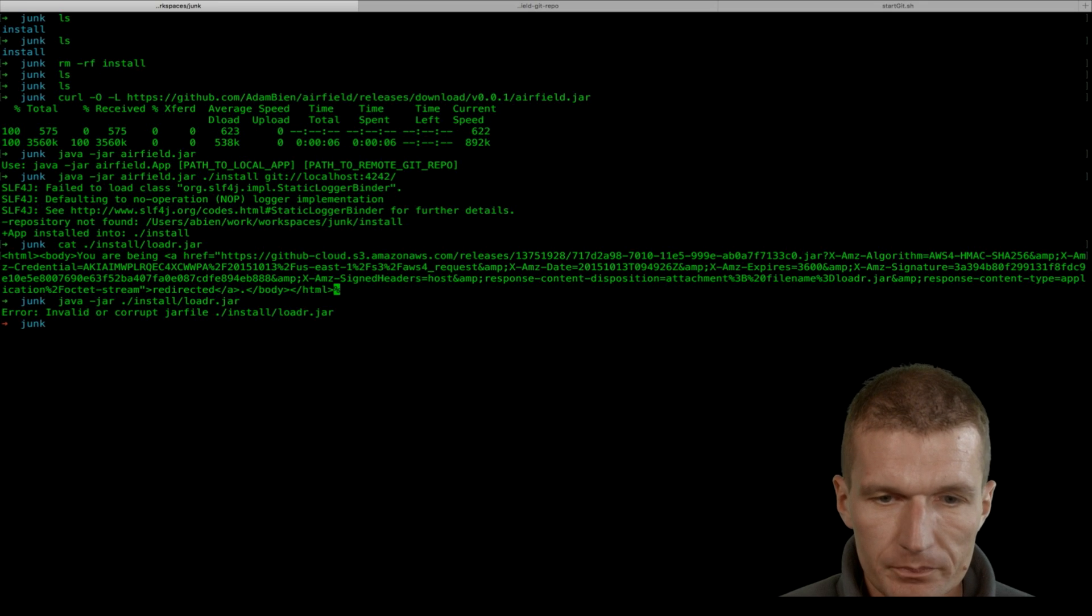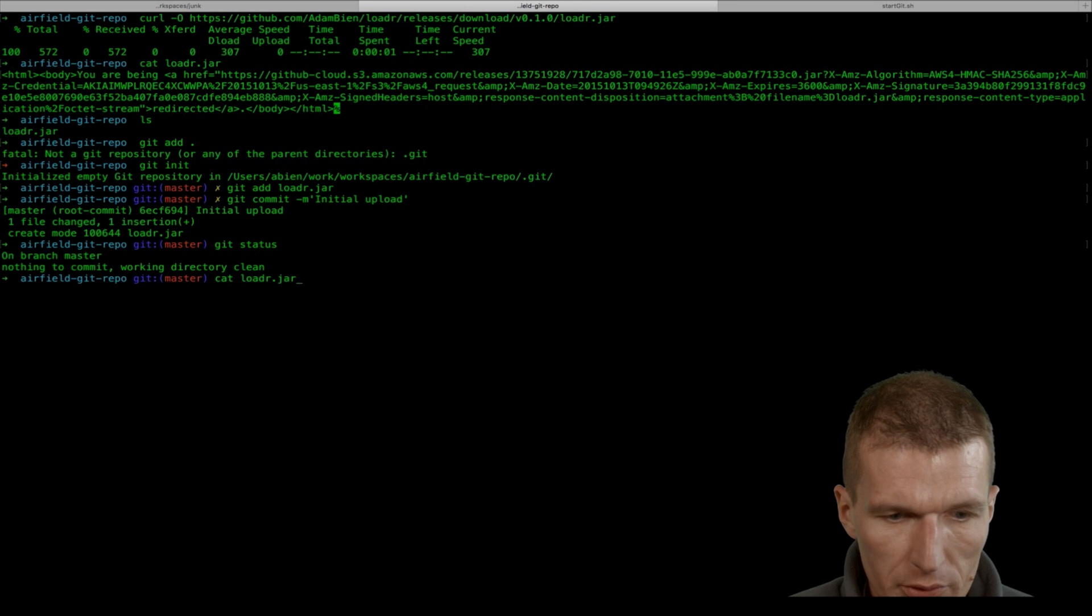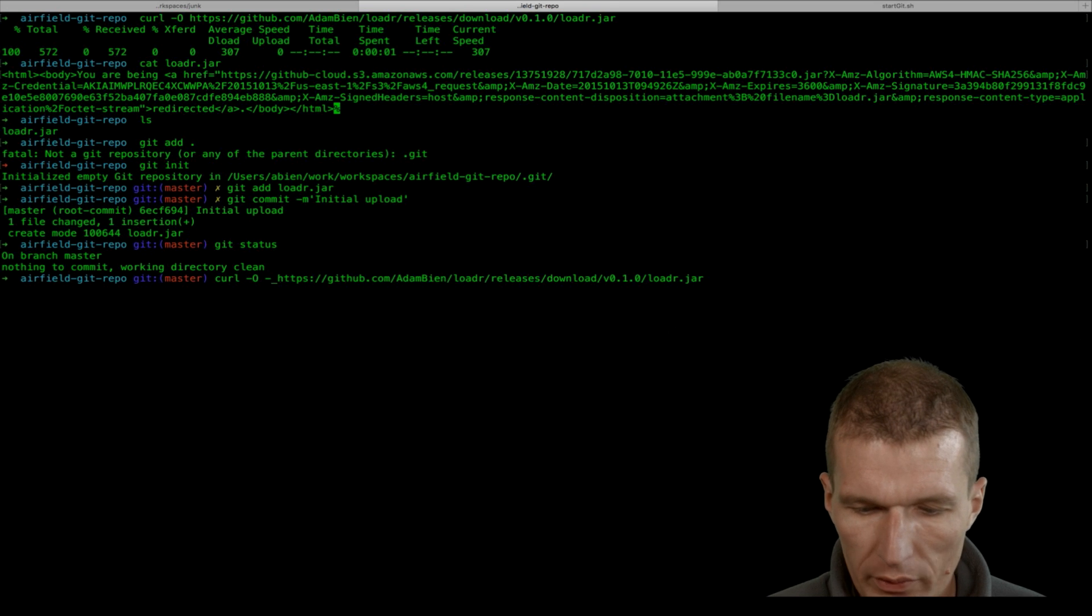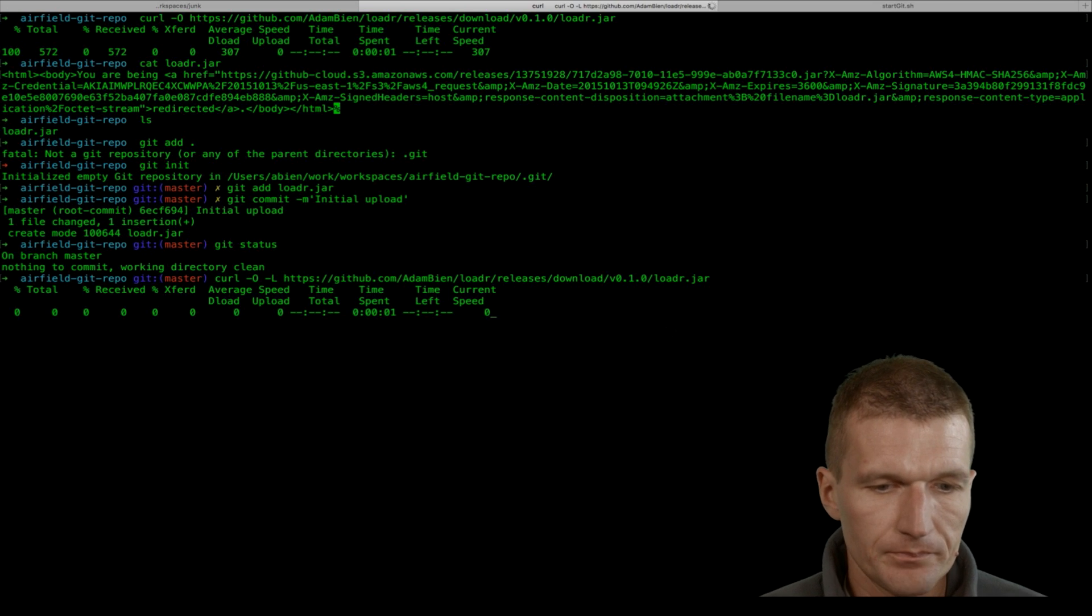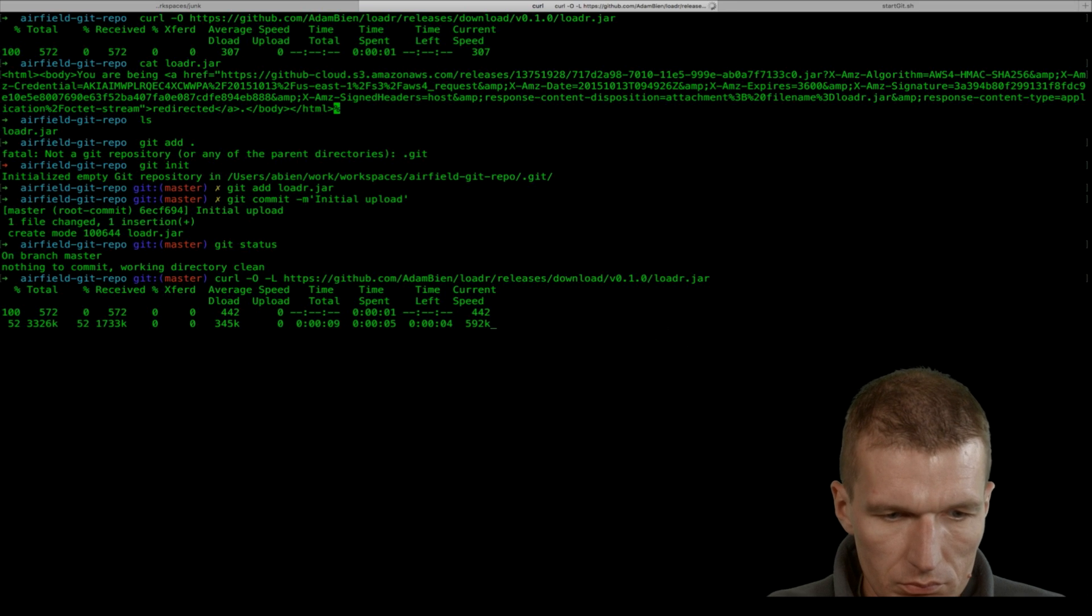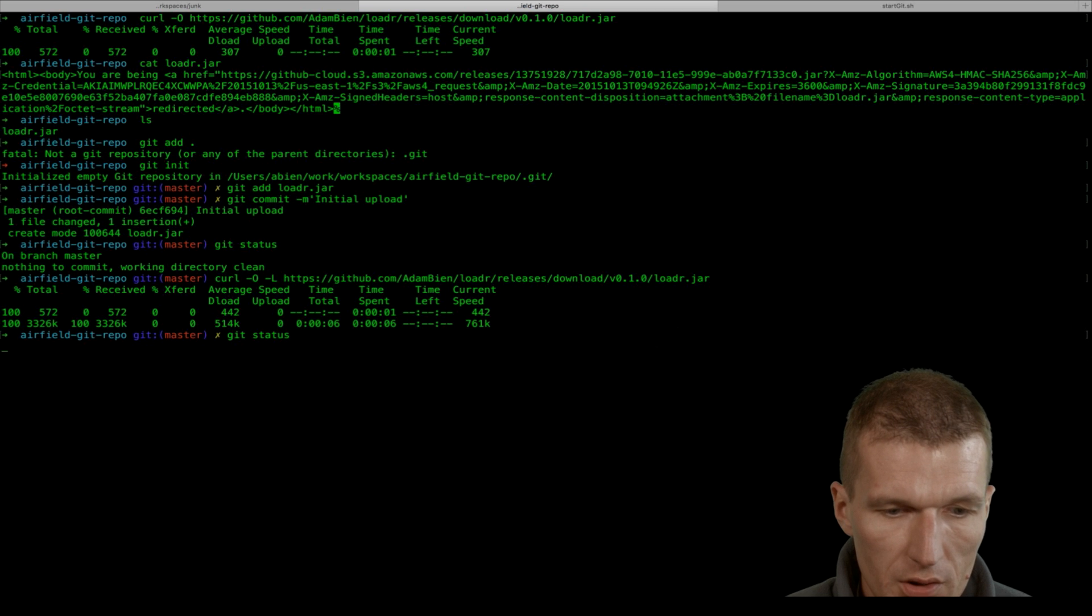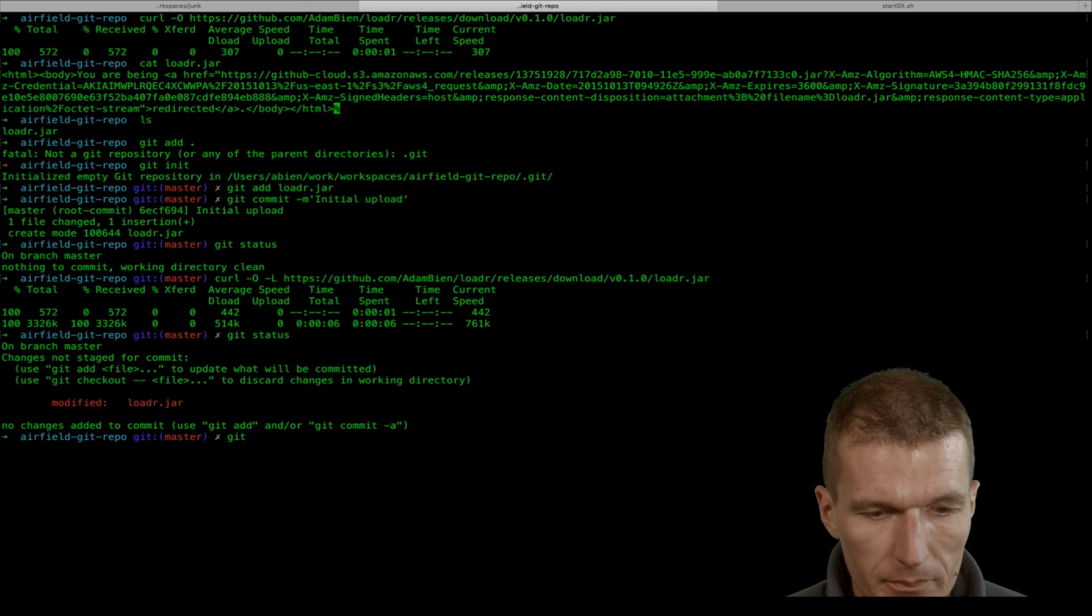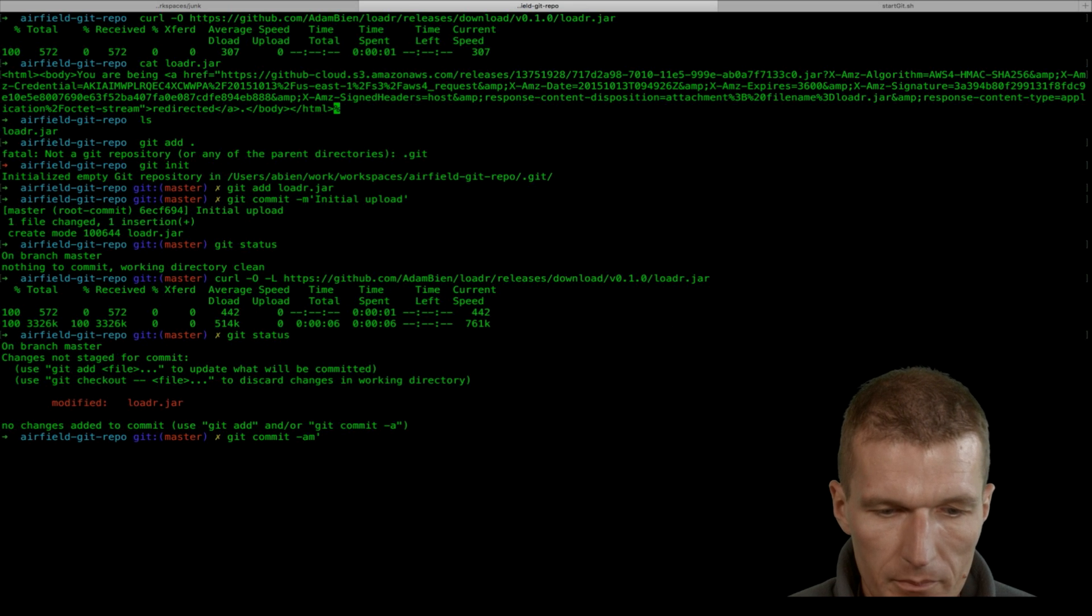So let's fix this. I will fix the problem by re-downloading the utility properly, and properly means with the minus L option which follows the links. Let's see. Git status - as we can see, it's modified. Git commit, and let's say 'jar fixed'.